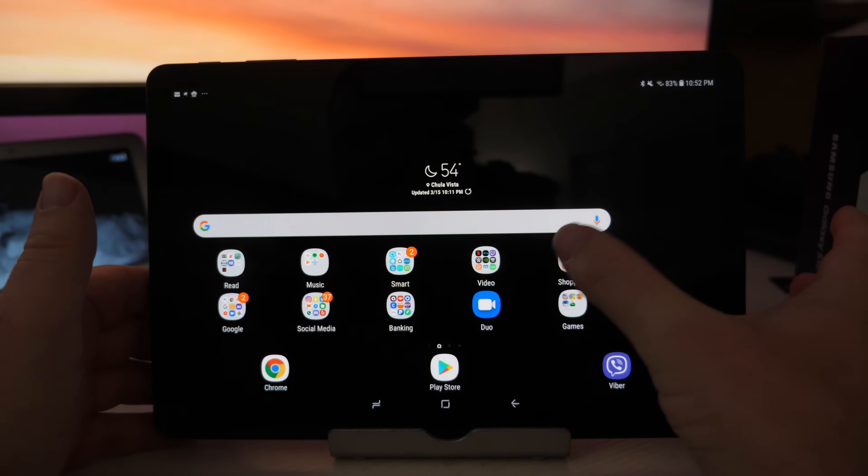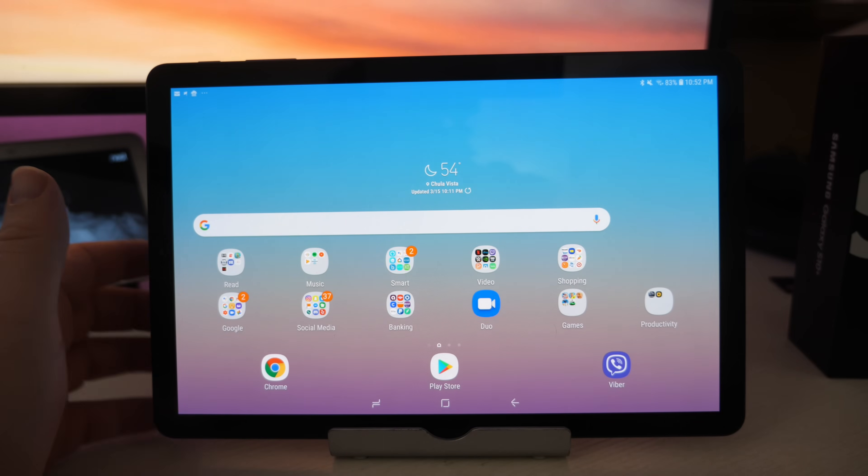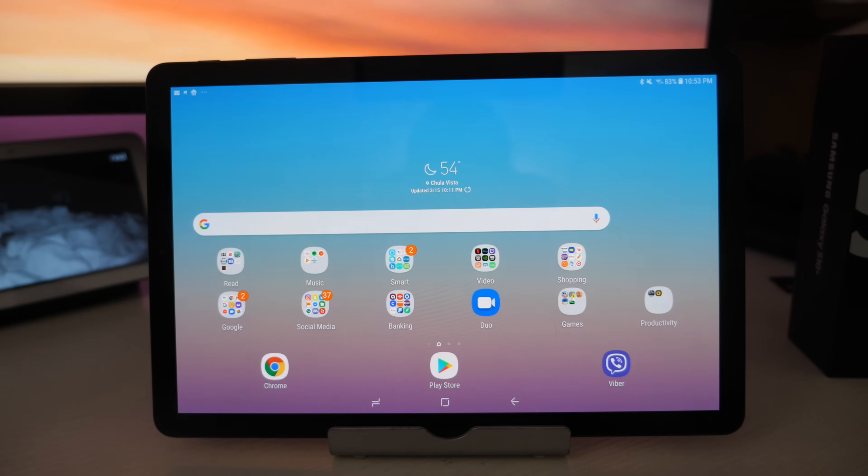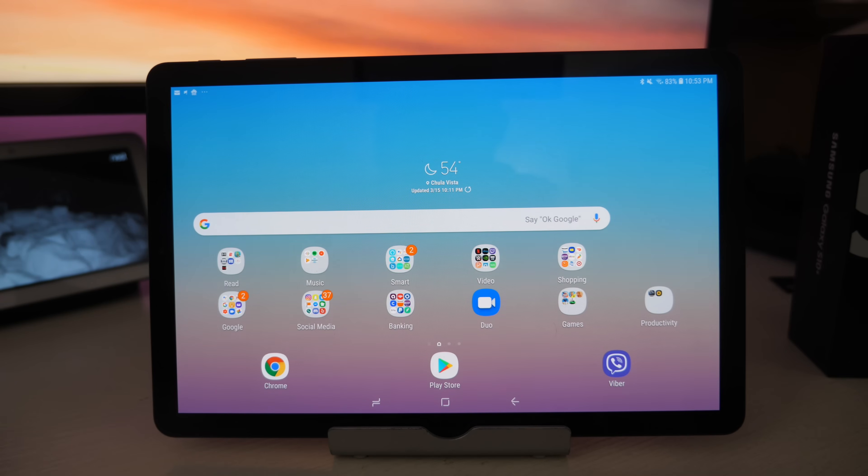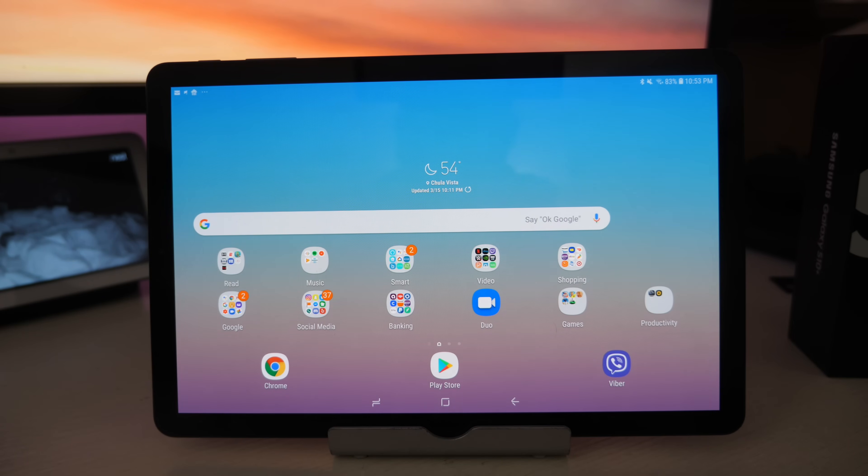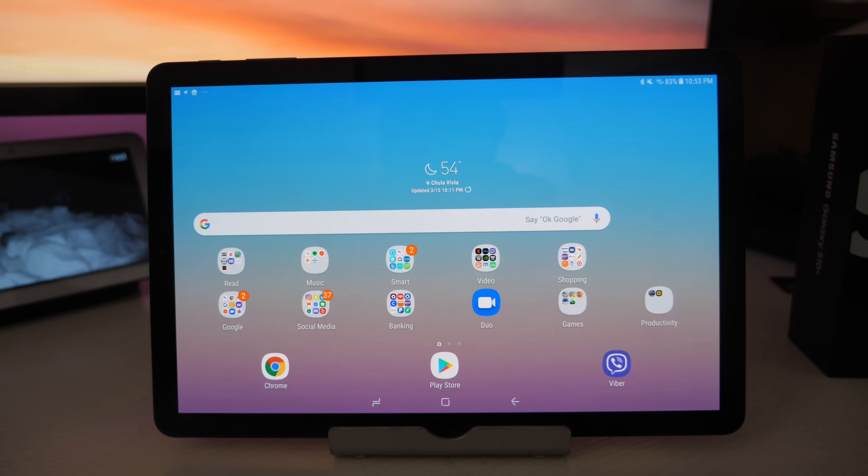That's how you can switch between profiles, add profiles, delete profiles. Hopefully that helped you guys out. If you have any questions, leave them down below. If you want to pick up this tablet, which I recommend, it's actually a really nice tablet. It's linked down below. Thanks for watching. We'll see you down the road. Peace.